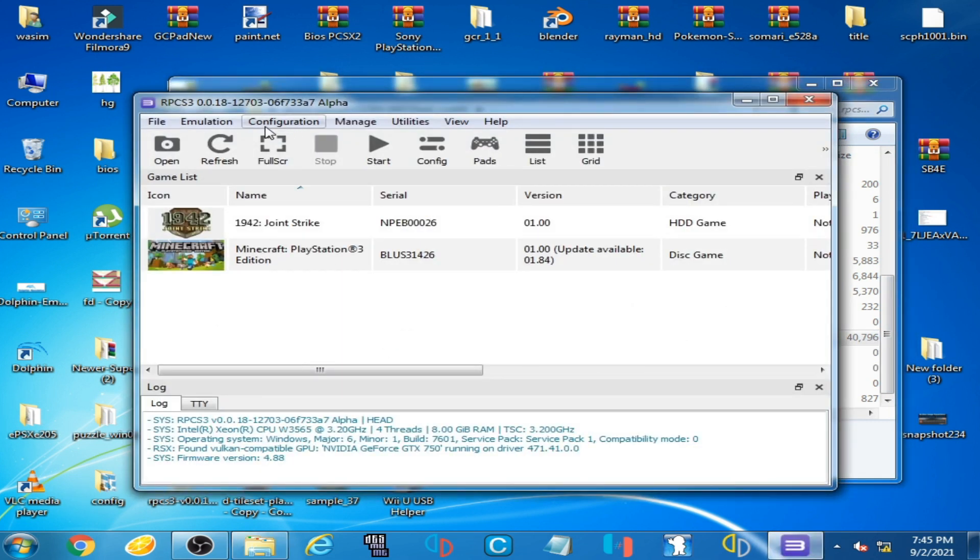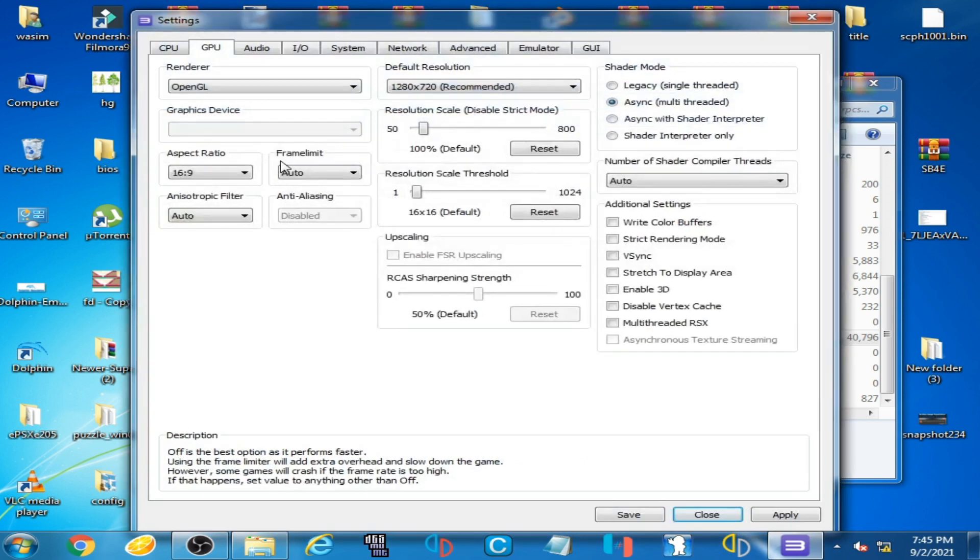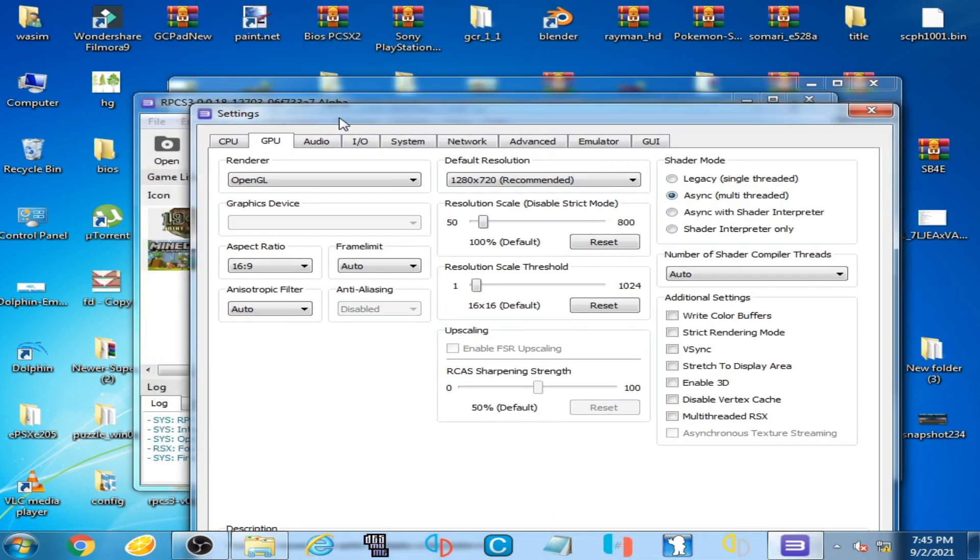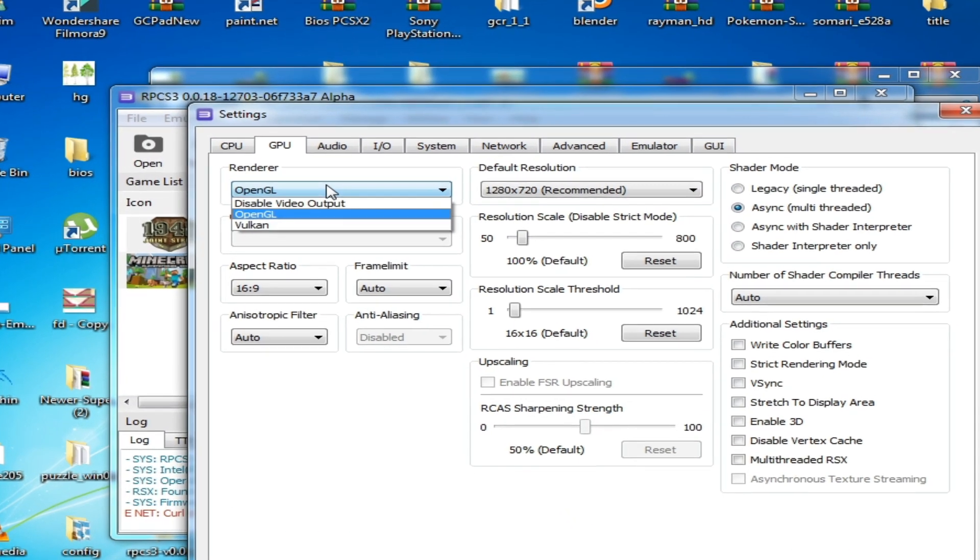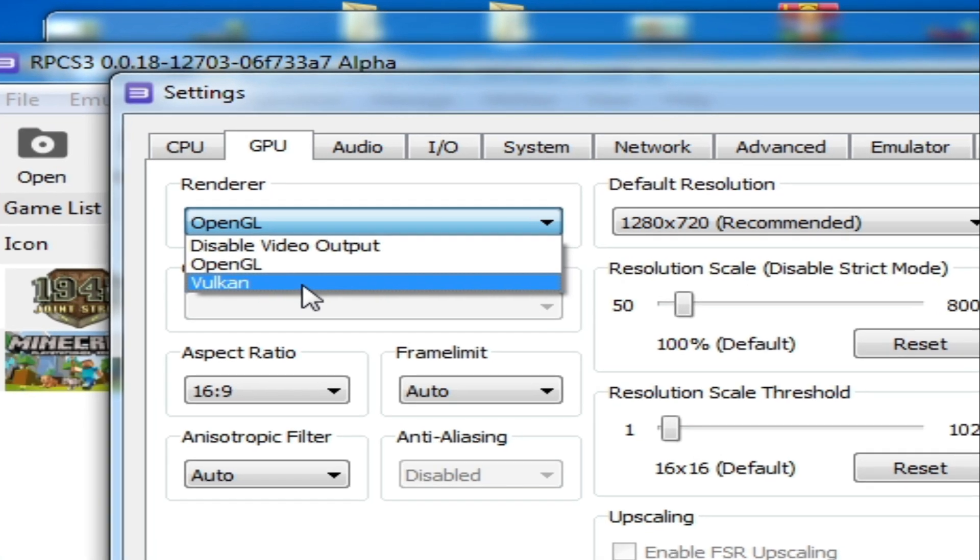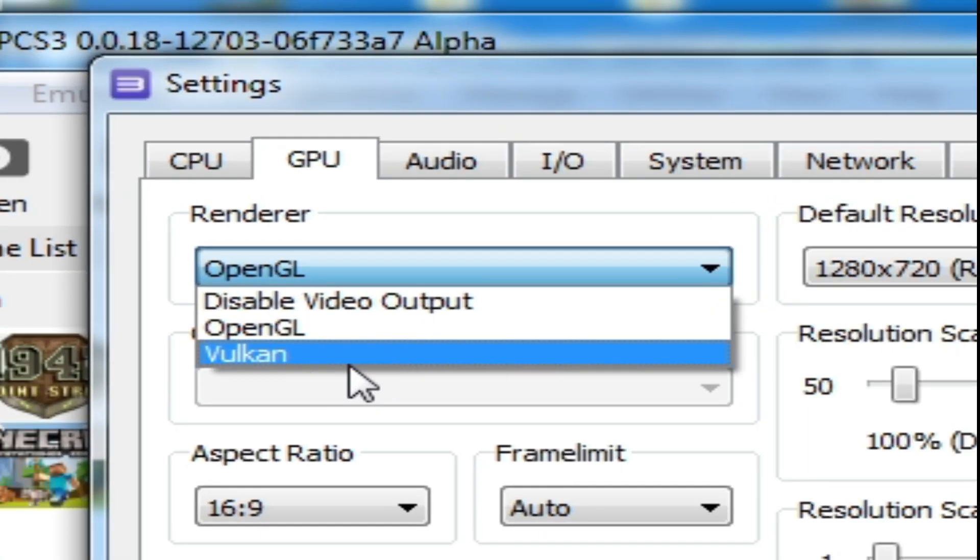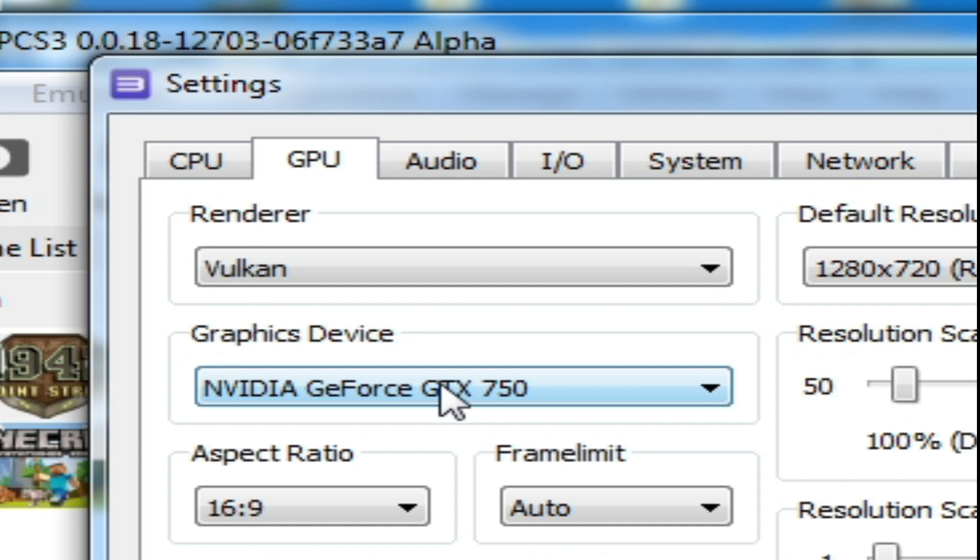Go to configuration, GPU and click here OpenGL and here is Vulkan option. So as you can see, graphic device is showing NVIDIA GeForce GTX 750.